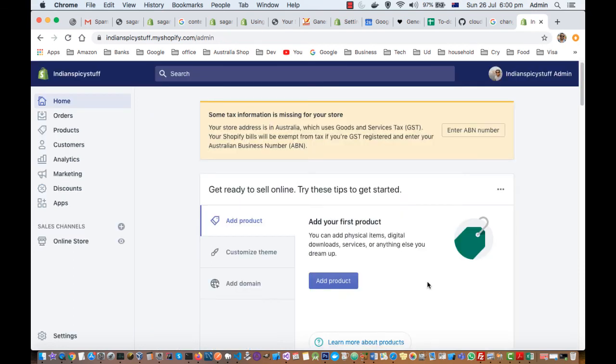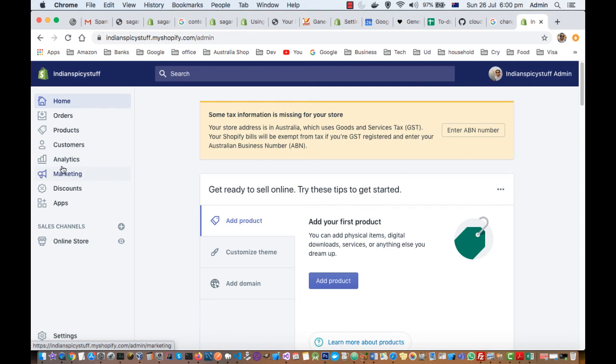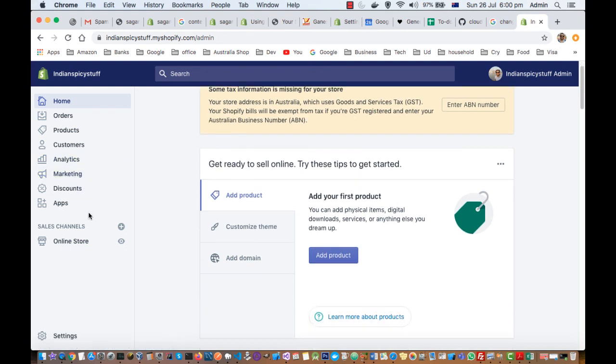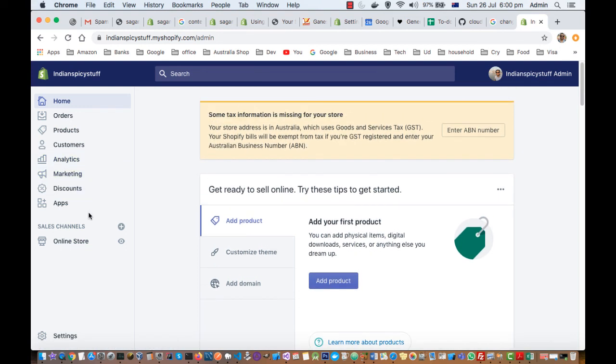You can see the store is ready and on the left hand side this is the admin dashboard. You can make different settings like you can add products, see orders, see customer data, and do other settings as well like payments and everything.